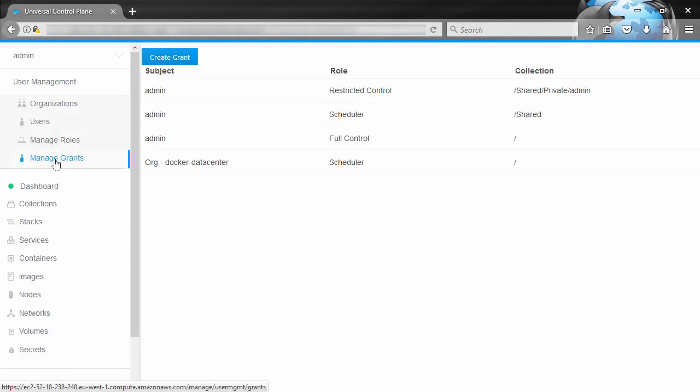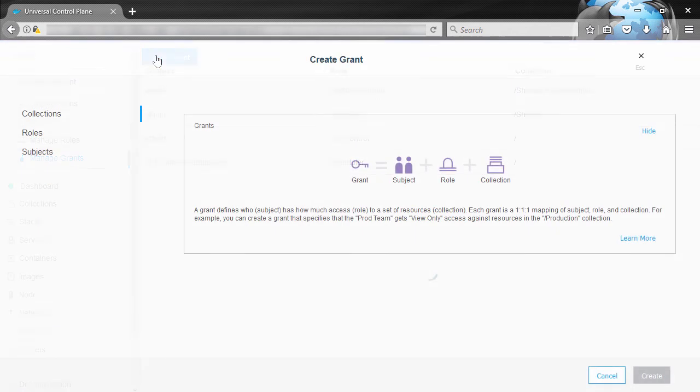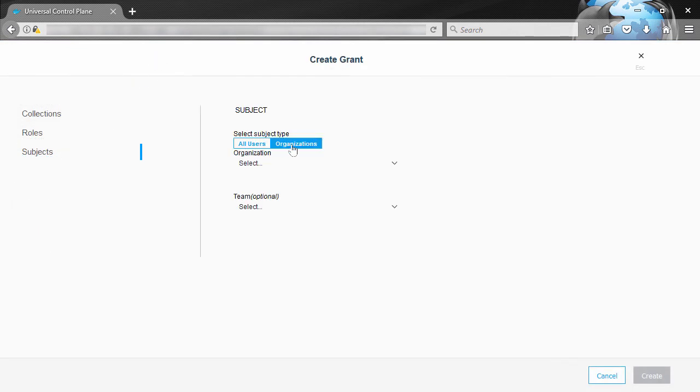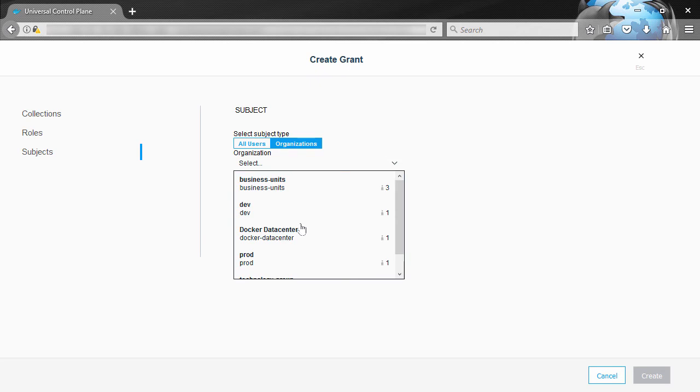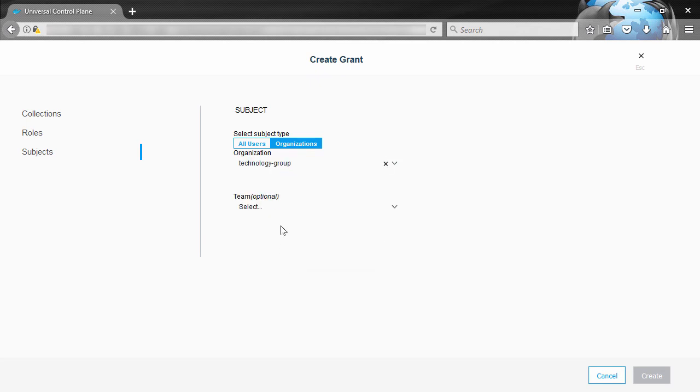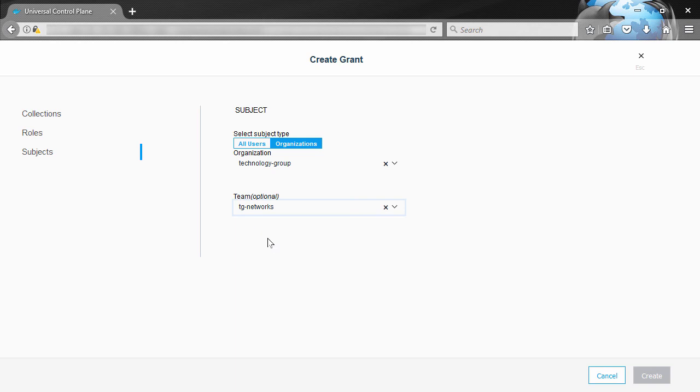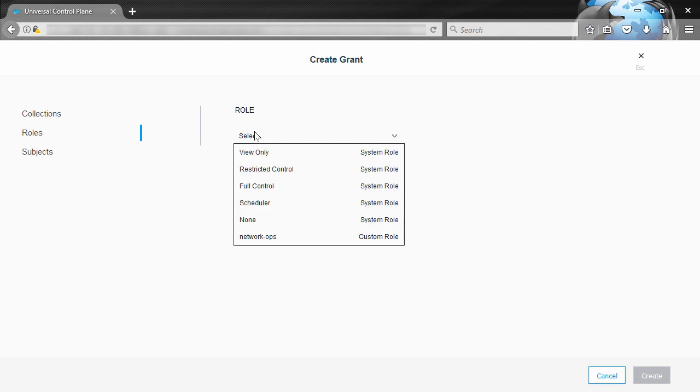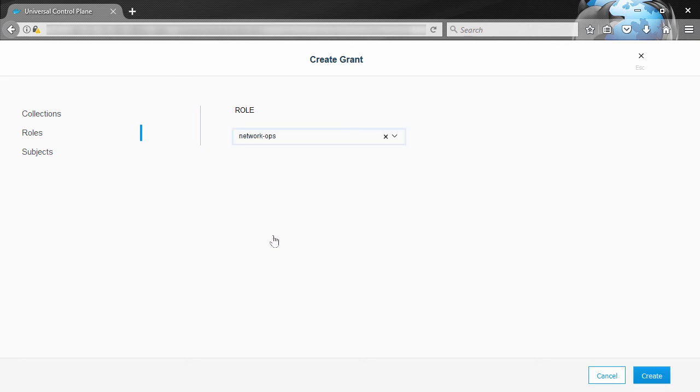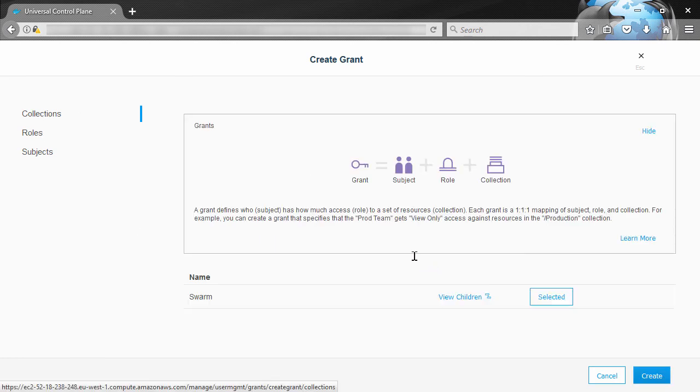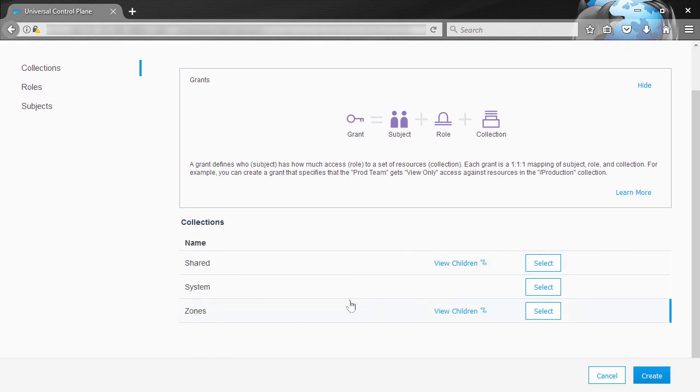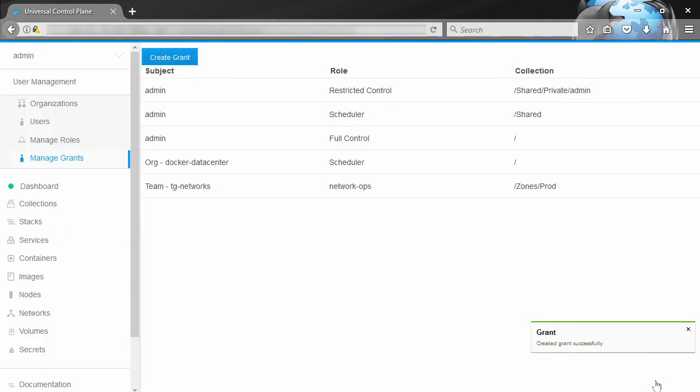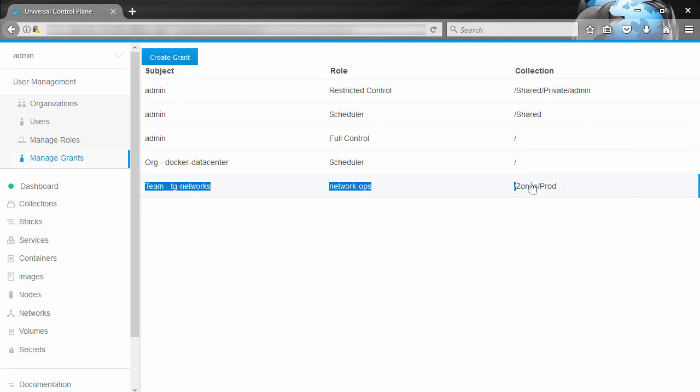So we'll come over here to manage our grants, we can go create new grant. And then for the subject we want the TG Networks team that was in the tech group org. For the role we want that custom network operations role we created, and for collection it was zones prod. And that's it, that right there is our grant.